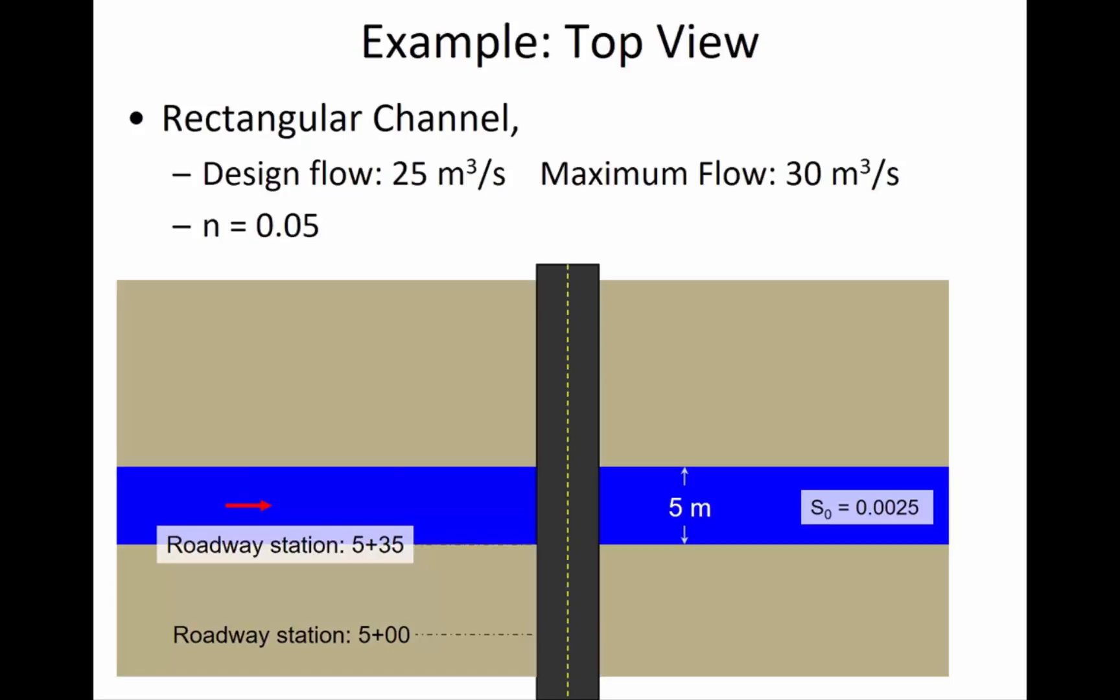In HY8, it's going to ask us what's the slope of the downstream channel because it wants to calculate the capacity of this channel. It wants to know how much water can get out of the way of the culvert once it gets underneath the road, because whether the depth of the water downstream is high or low affects how much water can get through the culvert itself.